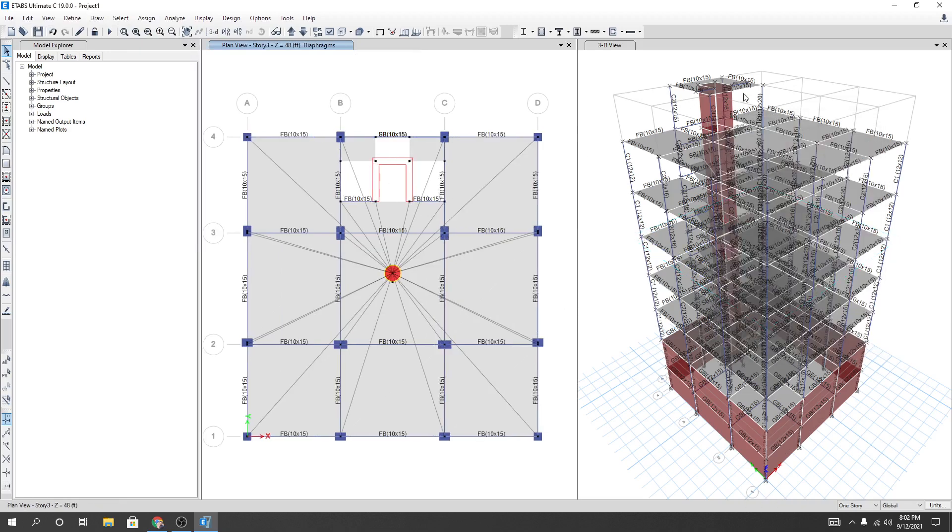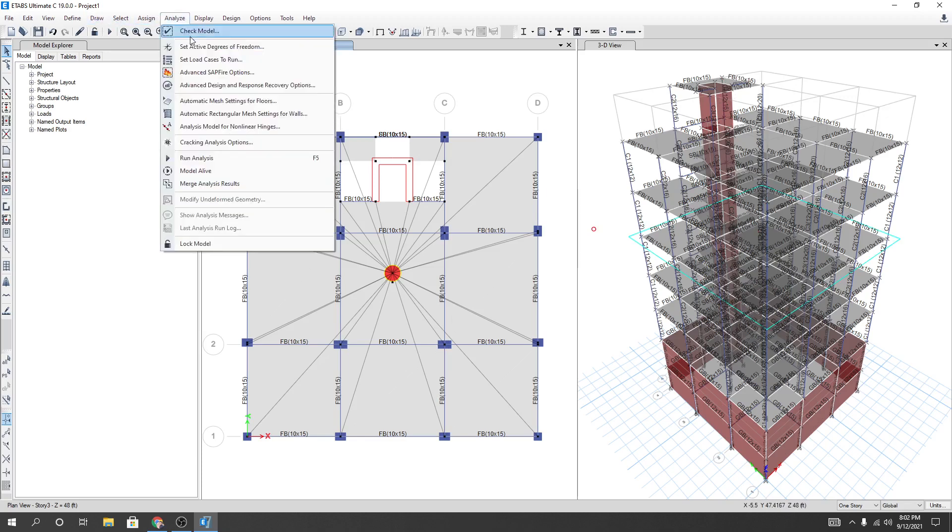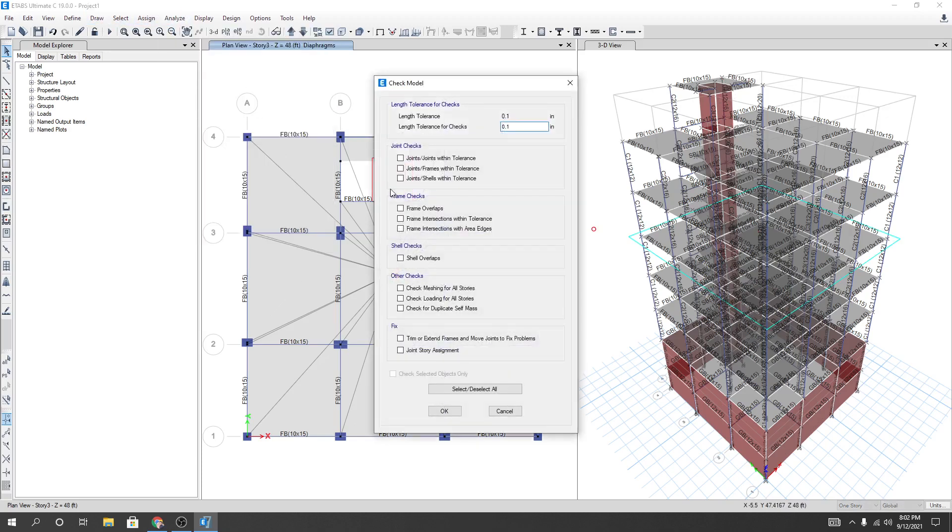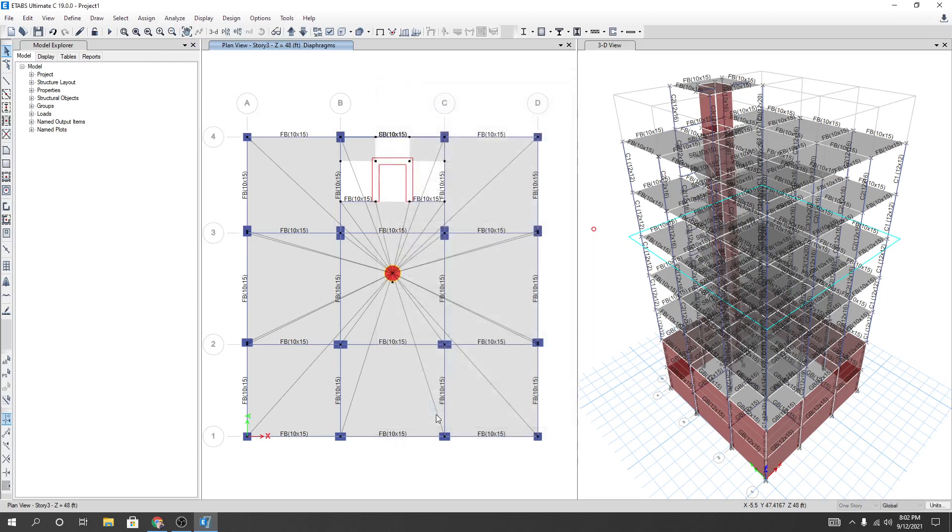Actually, in this way you have to select - I mean, you have to define for all structure. And after that, go to check model, select all joint, then OK. Now see if they have any issue or not. Just see - no issue.